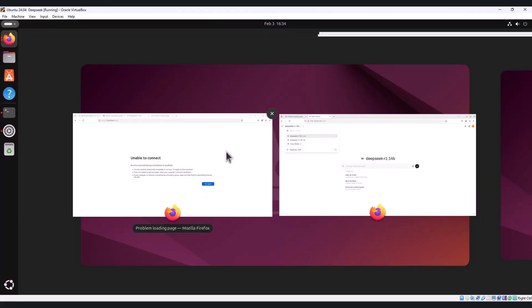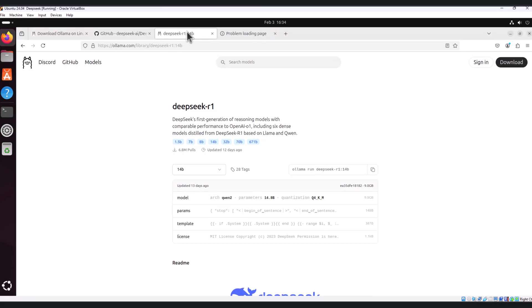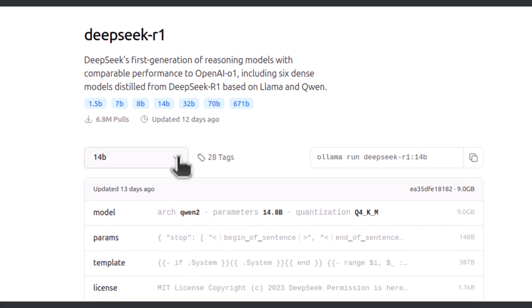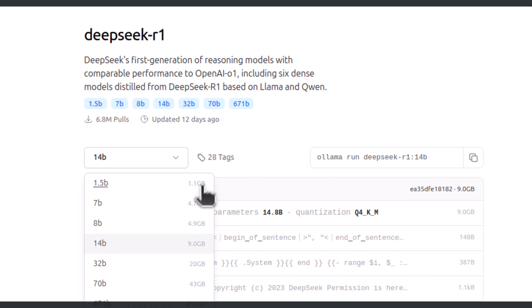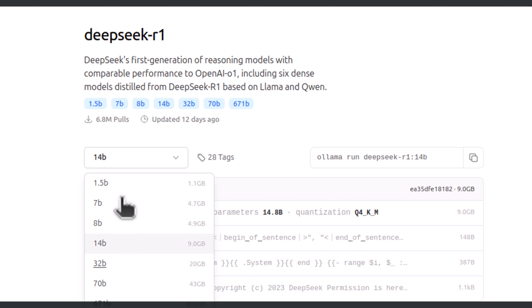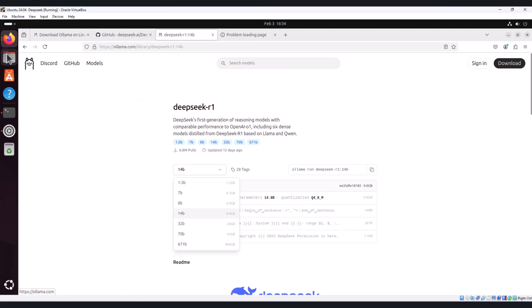Let's see the model. Here you can see we have multiple models but as of now I have installed 1.5b which is 1.1 GB and the size of 14b is 9 GB. These two models I have installed. If you want, you can install as per your requirement.